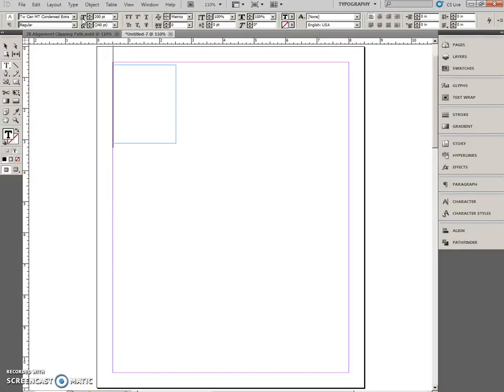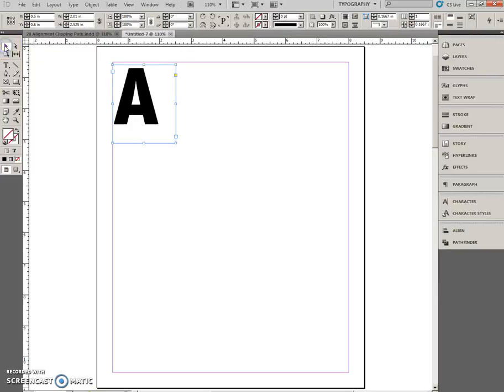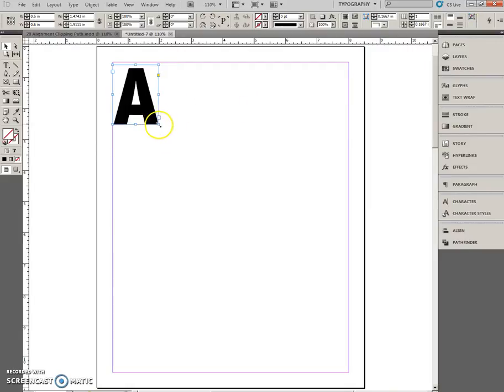Type the letter A. I'm going to click off to the Selection Tool. I do have my Fit Frame to Content button, so I'll click it, otherwise I could have double-clicked a corner handle.